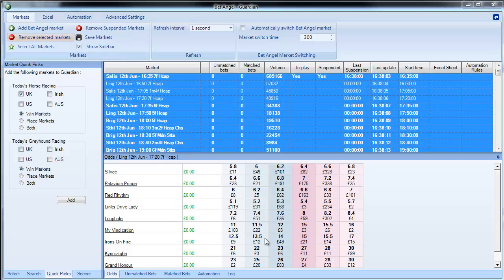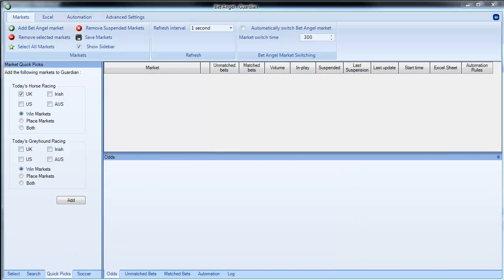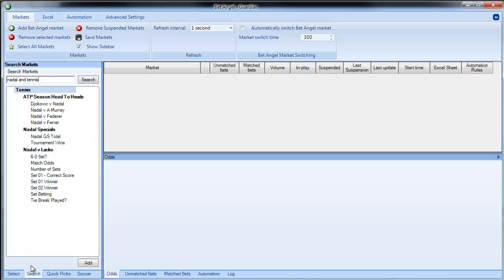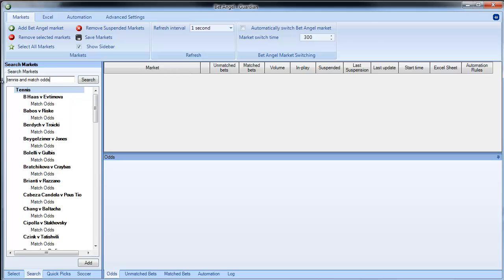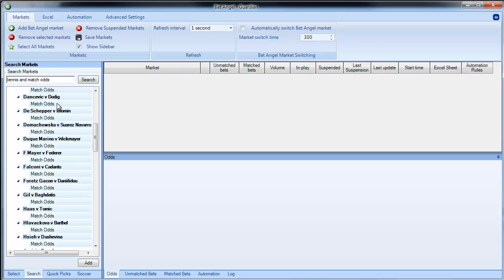Now for football we've got a dedicated area, so for example if you wanted to do tennis, if you did tennis and match odds and press search you can see it brings up all of the match odds to do with tennis.